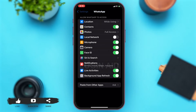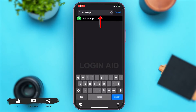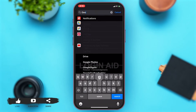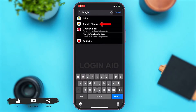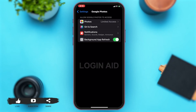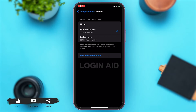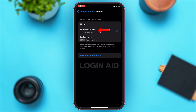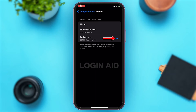Then go back and on the top search box, search for Google Photos. Tap on the Google Photos app. Here again at the top, you can see the photos option — tap on that. You can see that you've only given limited access to Google Photos, so you'll have to tap on full access and make sure the tick icon is right beside full access.